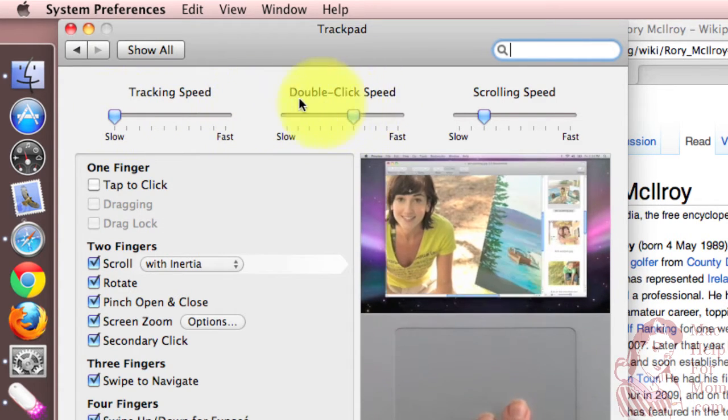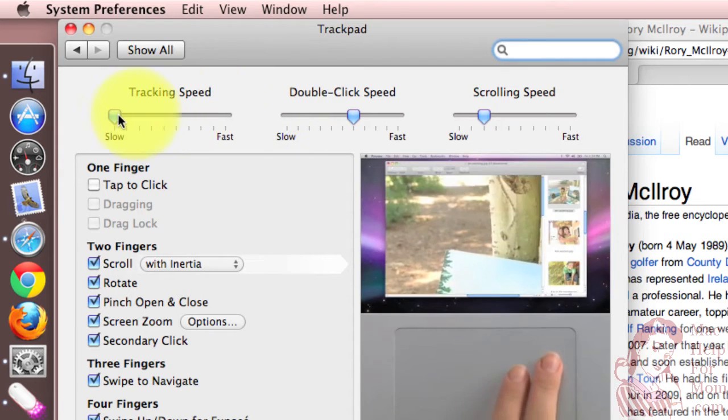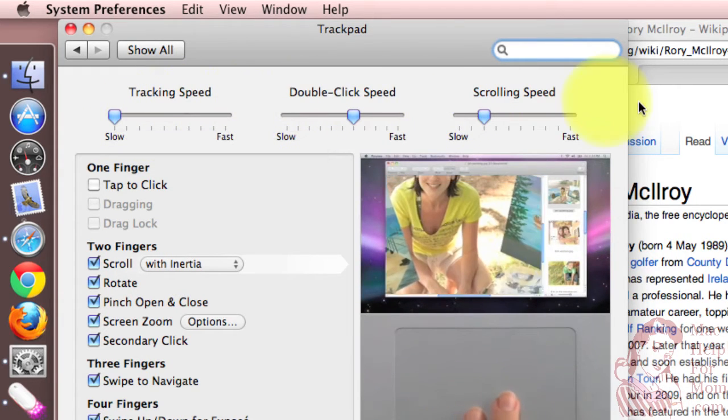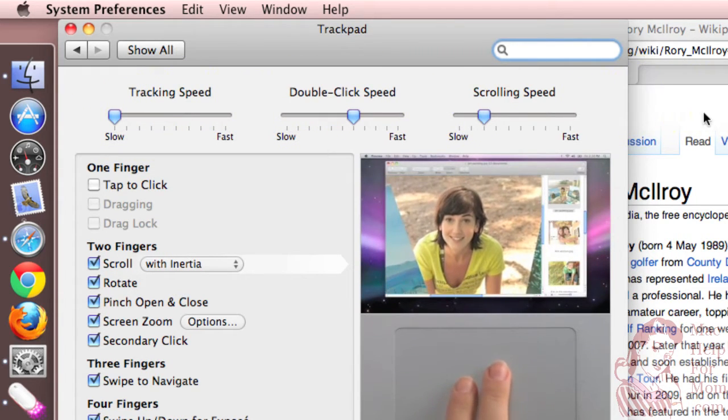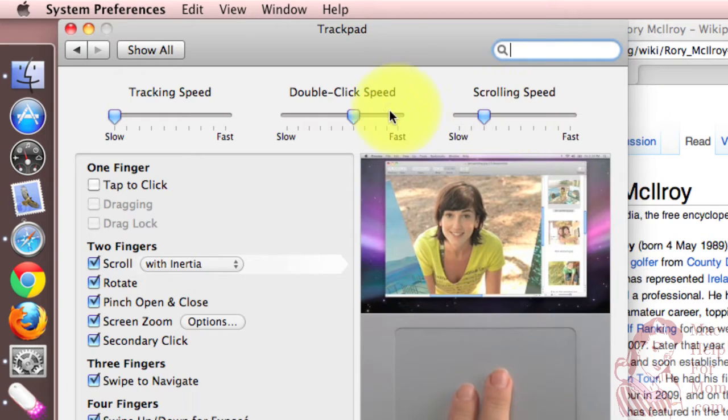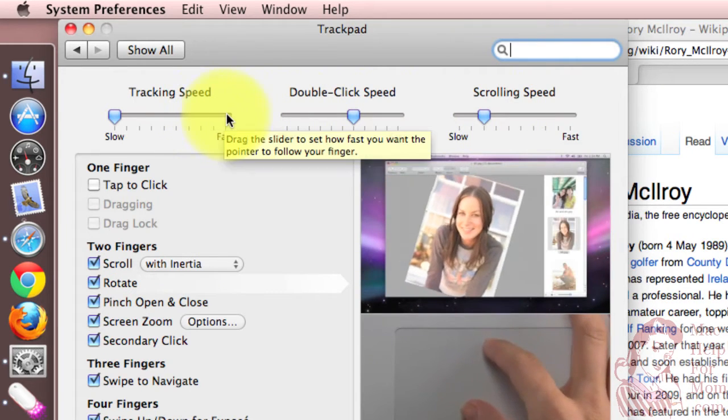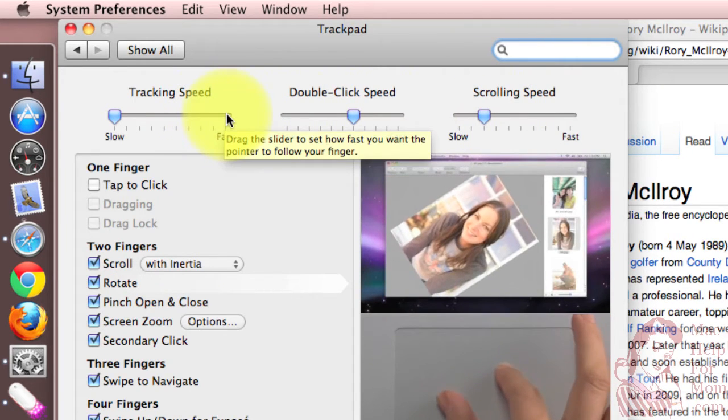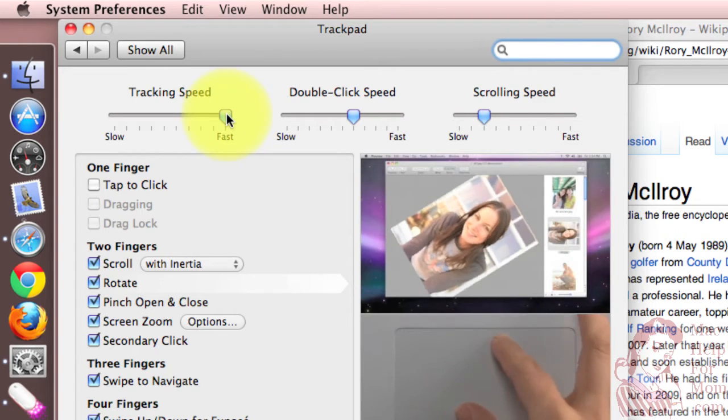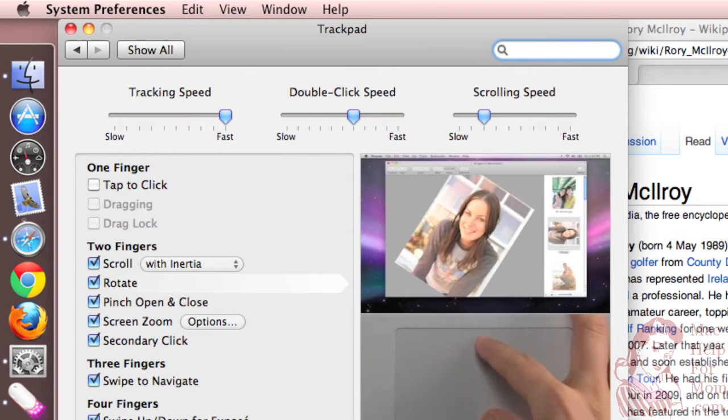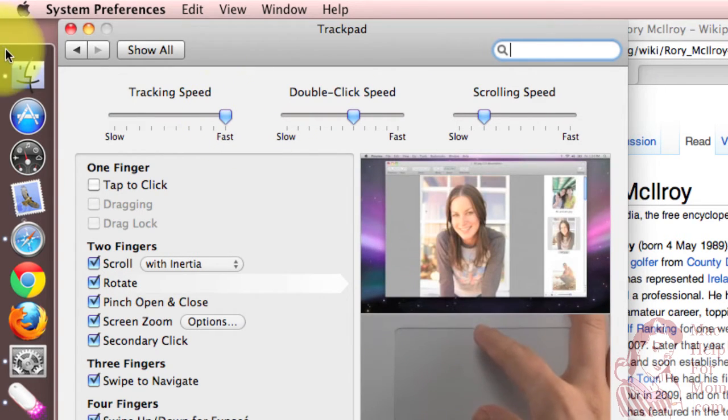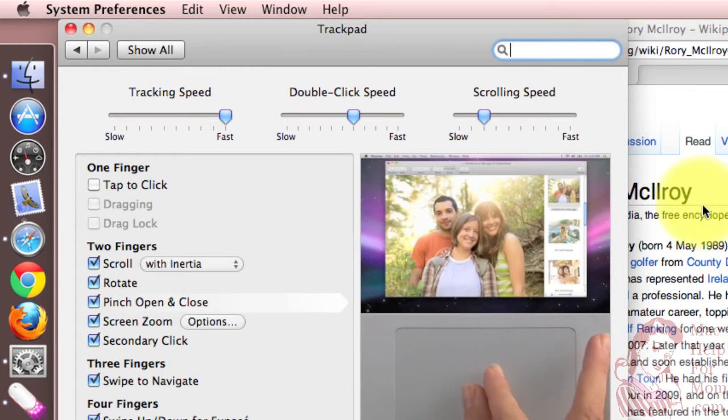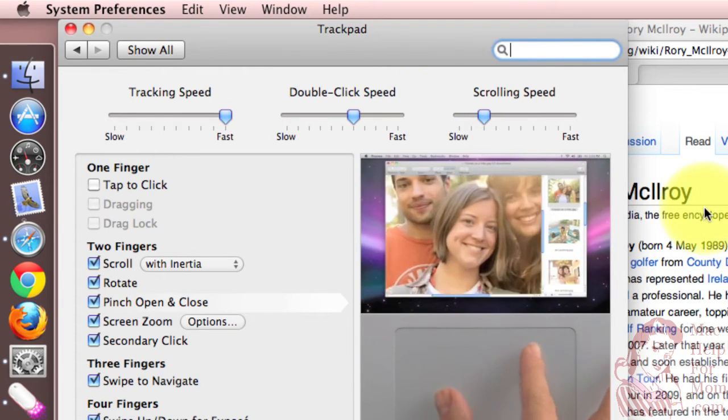Not very far. If you want to get from one side of the screen to the other, it's going to take multiple swipes, which I find a little slow. On the other hand, fast, and a swipe gets you from one side to the other probably too quickly.